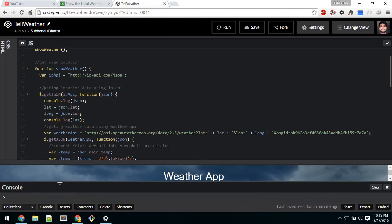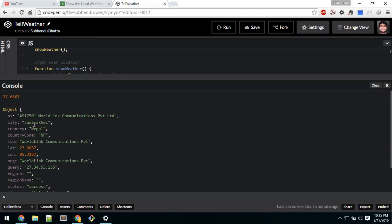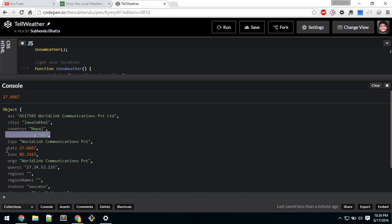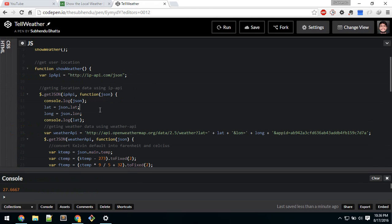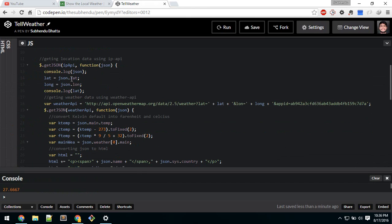If we save and rerun, inside the console we can see the object it returns. What we require is to display city and country — this is the country code and all that. What we require from here is lat and long — latitude and longitude — which we get via JSON.lat and store inside the lat and long variables we defined.